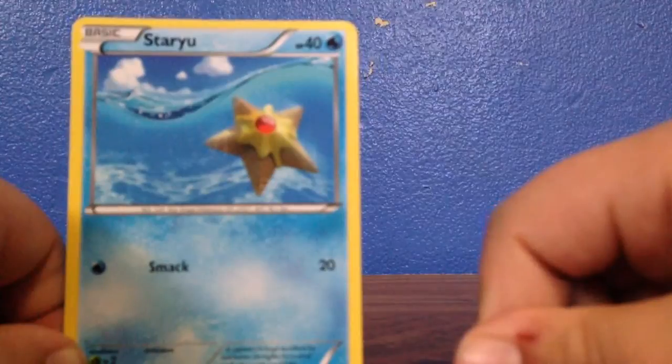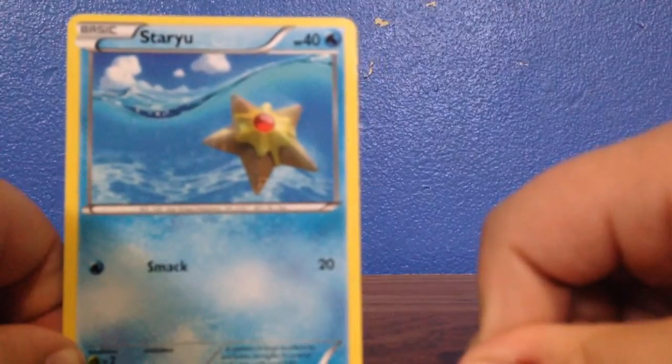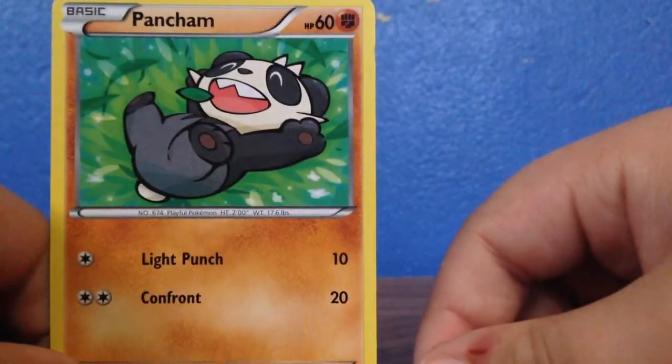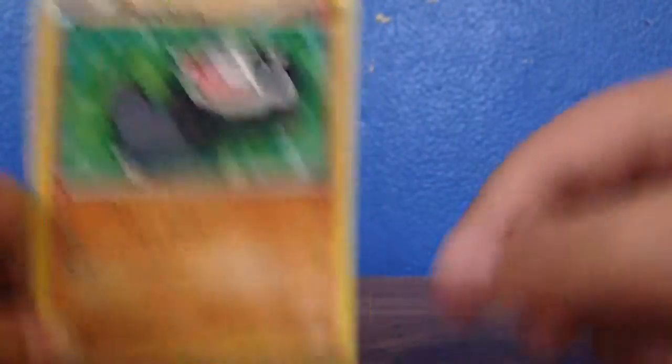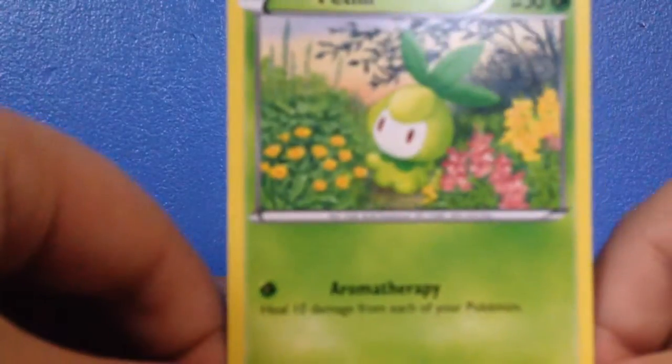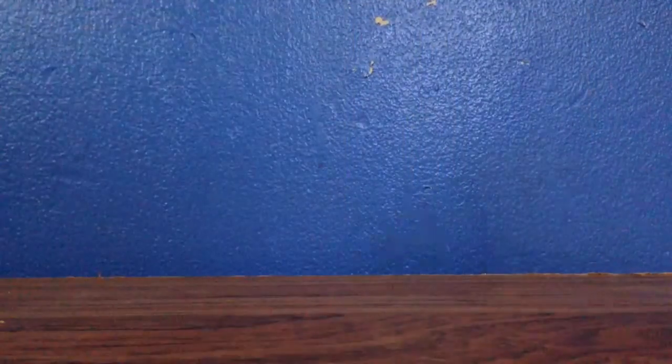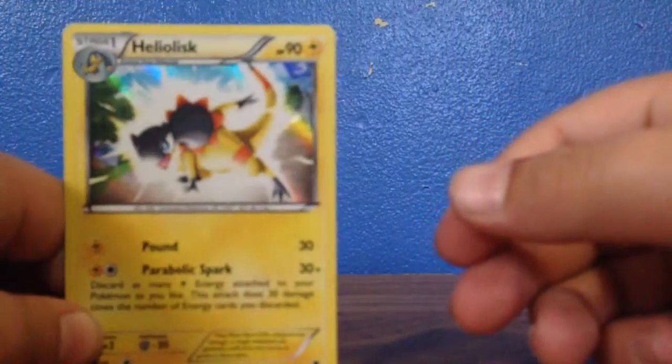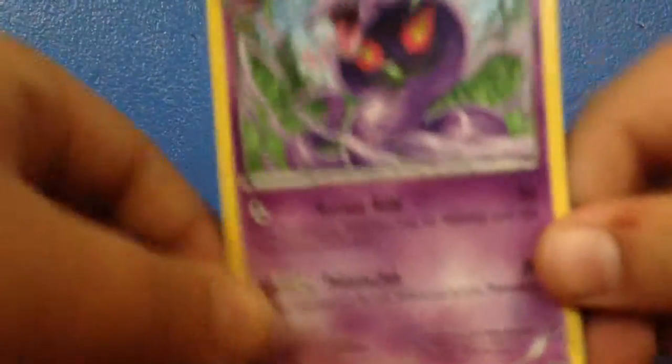Then there is a Garbodor, and there is a Pancham, then there is a Petilil, then there is a Heliolisk.